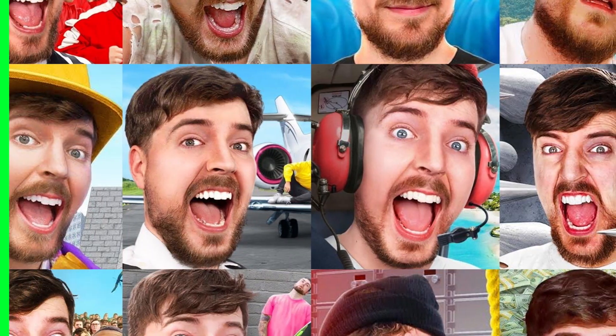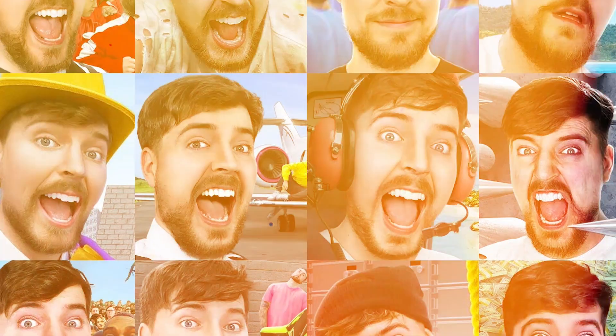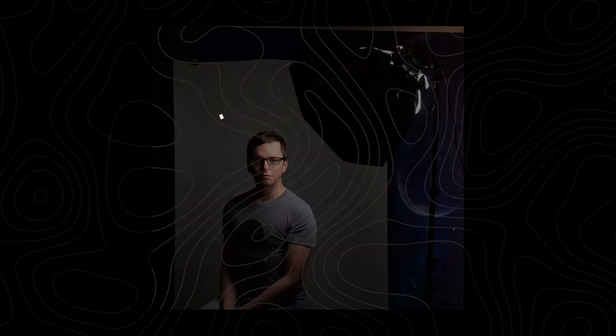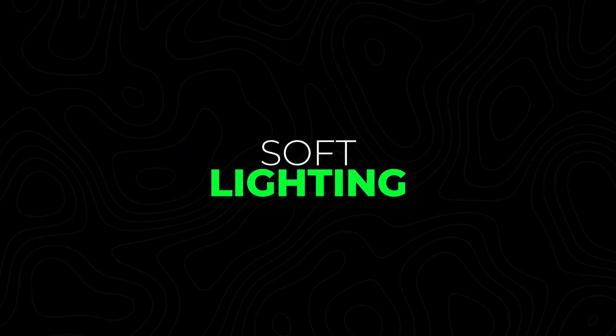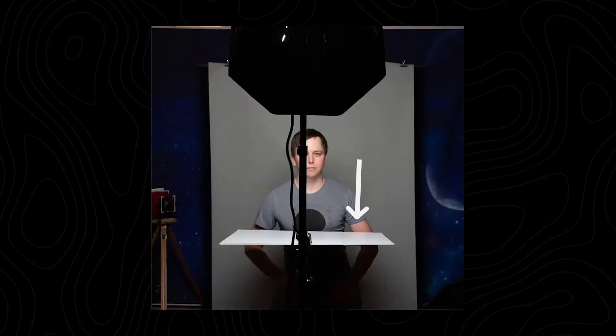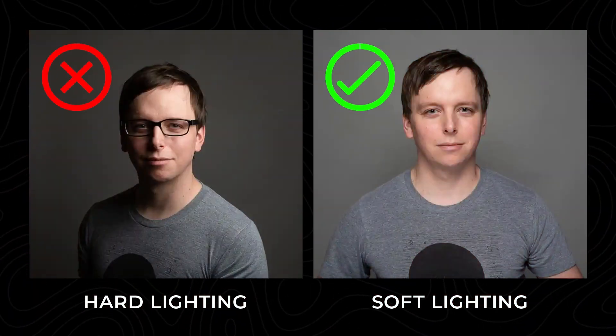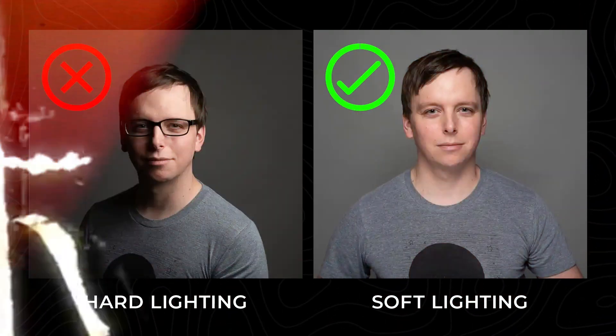If you look at MrBeast's thumbnail, you'll notice there's no hard lighting. Hard lighting creates sharp shadows and harsh contrasts. This happens because there's only a single intense light source. Now, let's talk about soft lighting. This is what they use in MrBeast's thumbnails. One simple method to achieve this is using a light reflector. Reflectors help bounce light evenly onto your subject, reducing shadows and creating that soft, balanced look.